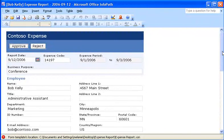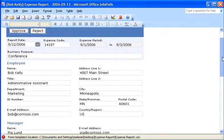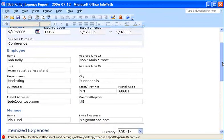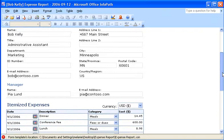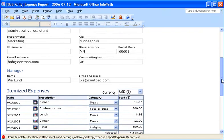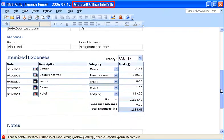As a manager, I have to review all of the expense report forms that my employees submit. Previously, I reviewed these forms using Microsoft Office InfoPath.